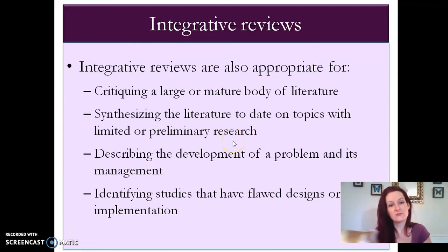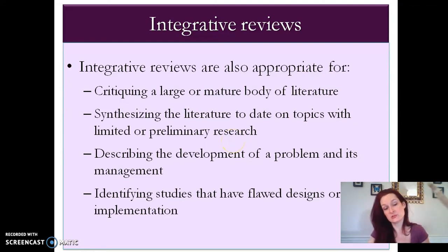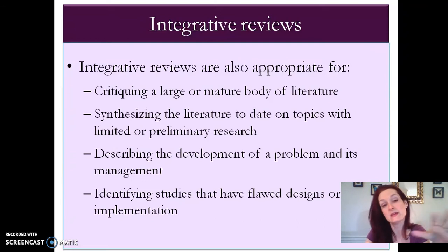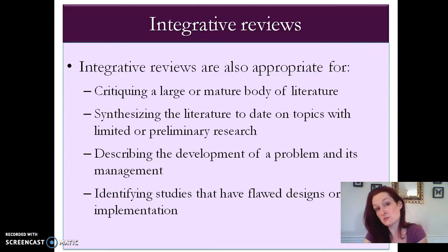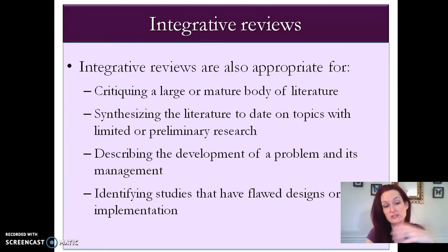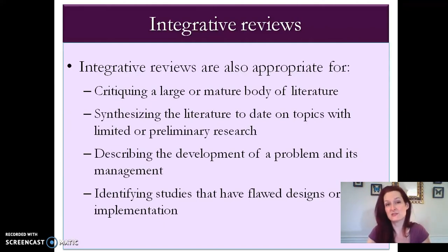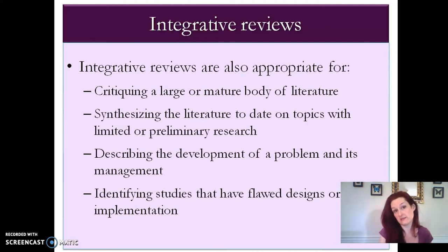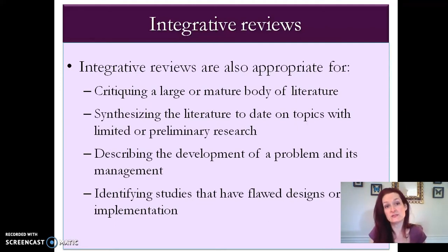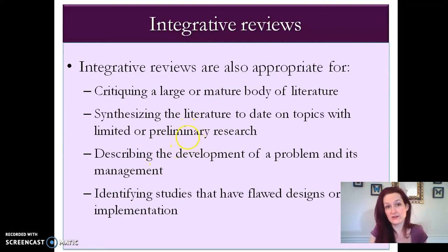They're also appropriate for critiquing a large or mature body of literature, for synthesizing the literature to date on topics with limited or preliminary research, and describing the development of a problem and its management — you see this one a lot. They can also identify studies that have flawed designs or flawed implementations, so they critique the available evidence as well as presenting it. That's really important because we need to know whether the studies coming out on the topic are reliable and rigorous enough.